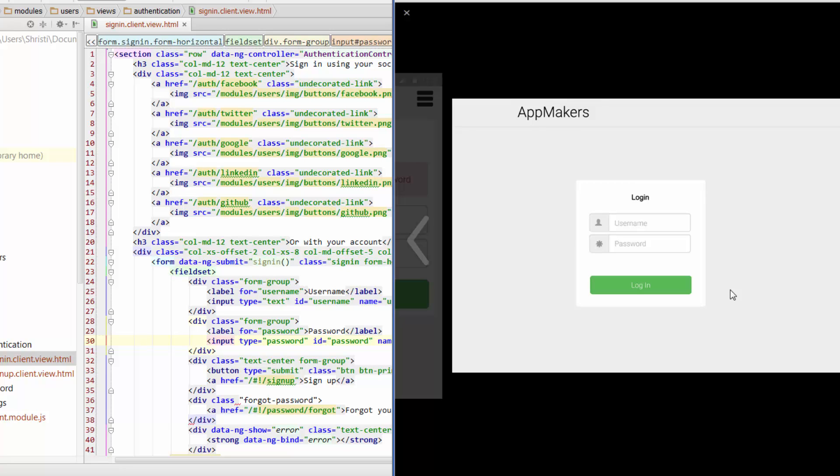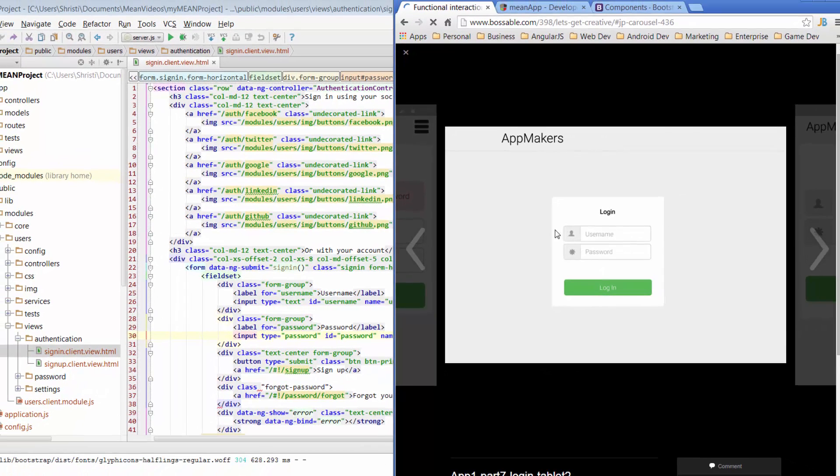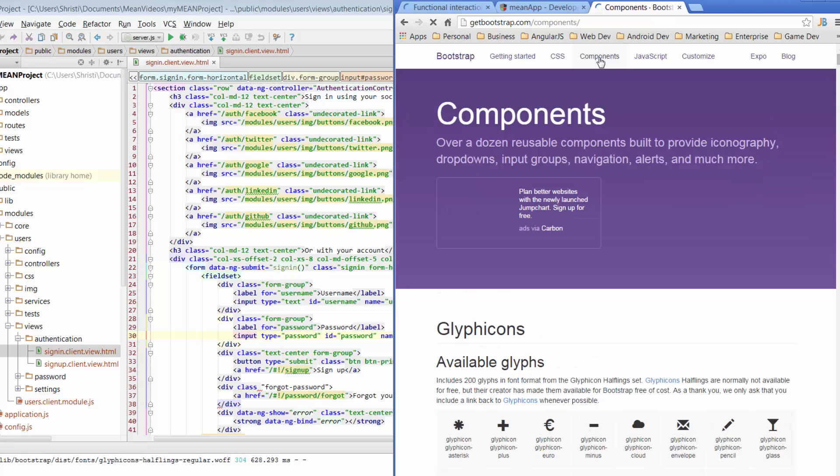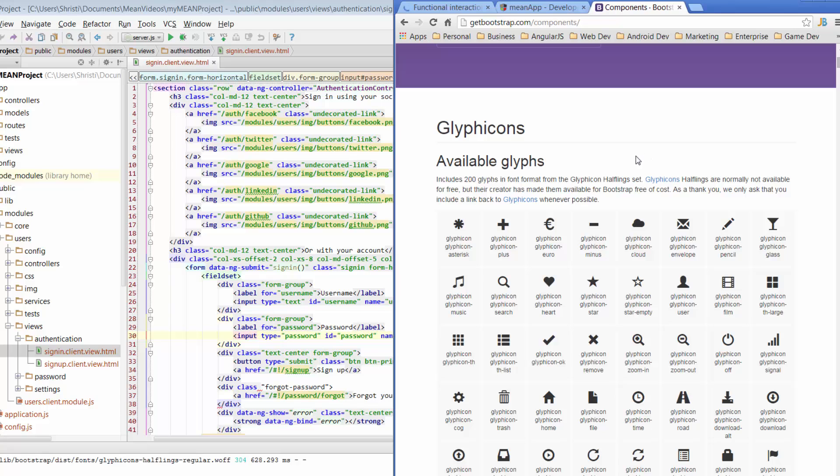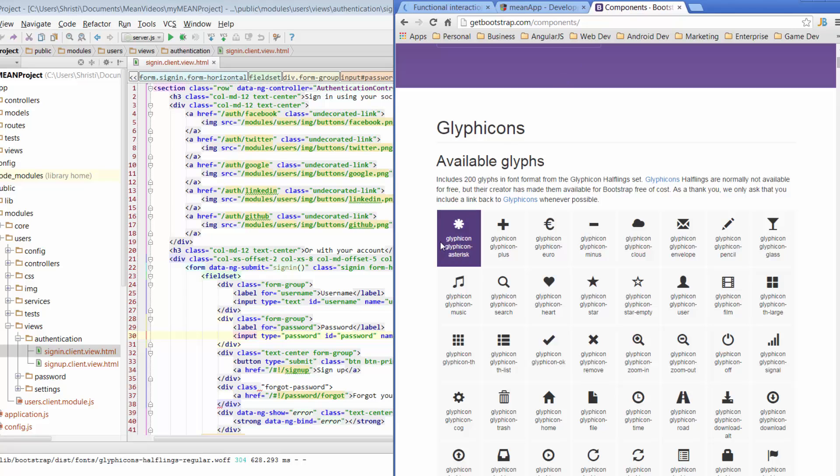Before we jump straight into the code I'm going to jump across to Bootstrap and show you how to actually format a field with a little icon on the left there. We're going across to getbootstrap.com, I'm in components over here and one of the things I see here is the glyphicons which we've used in a previous video. For our app the two glyphicons that we're using are the user and the asterisk.